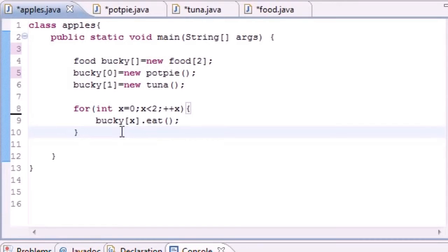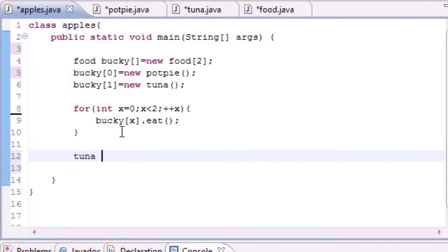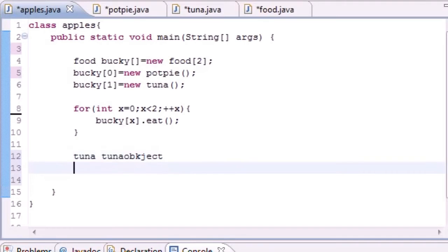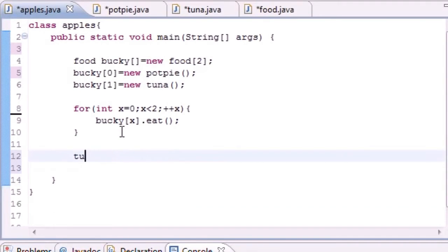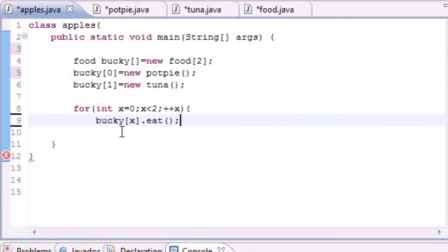So then you save yourself the trouble of making a new object called tuna tuna object, then you go tuna.eat and then you have to make an object and you have to call each method.